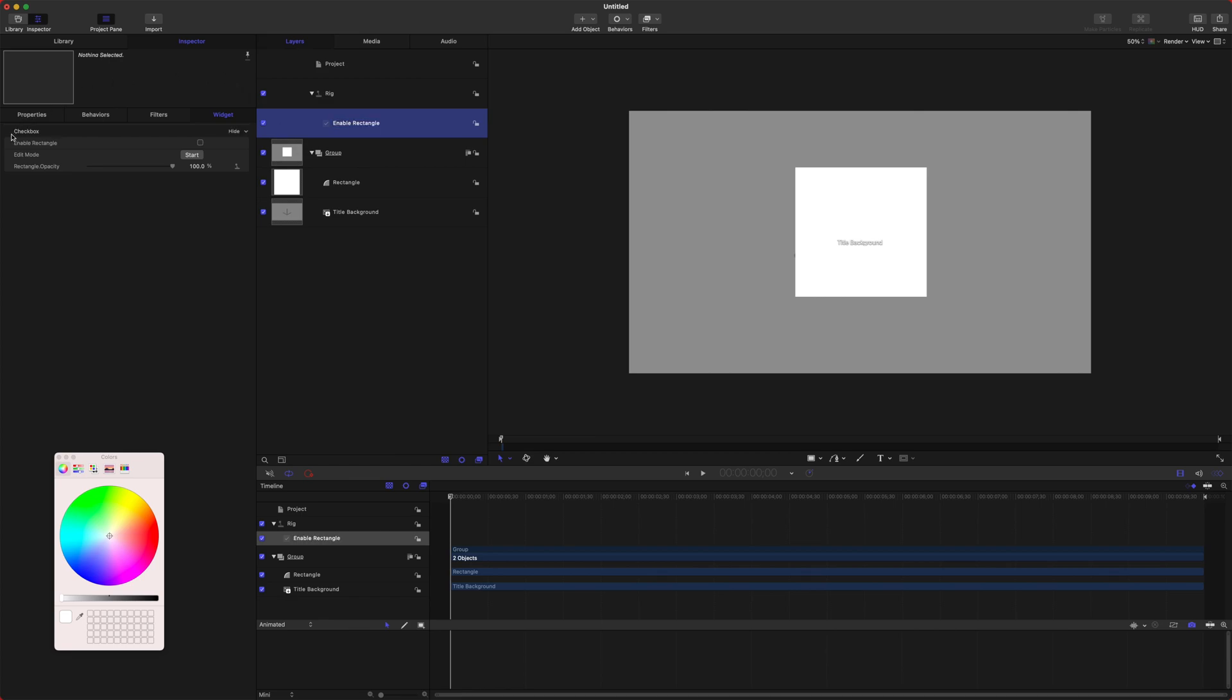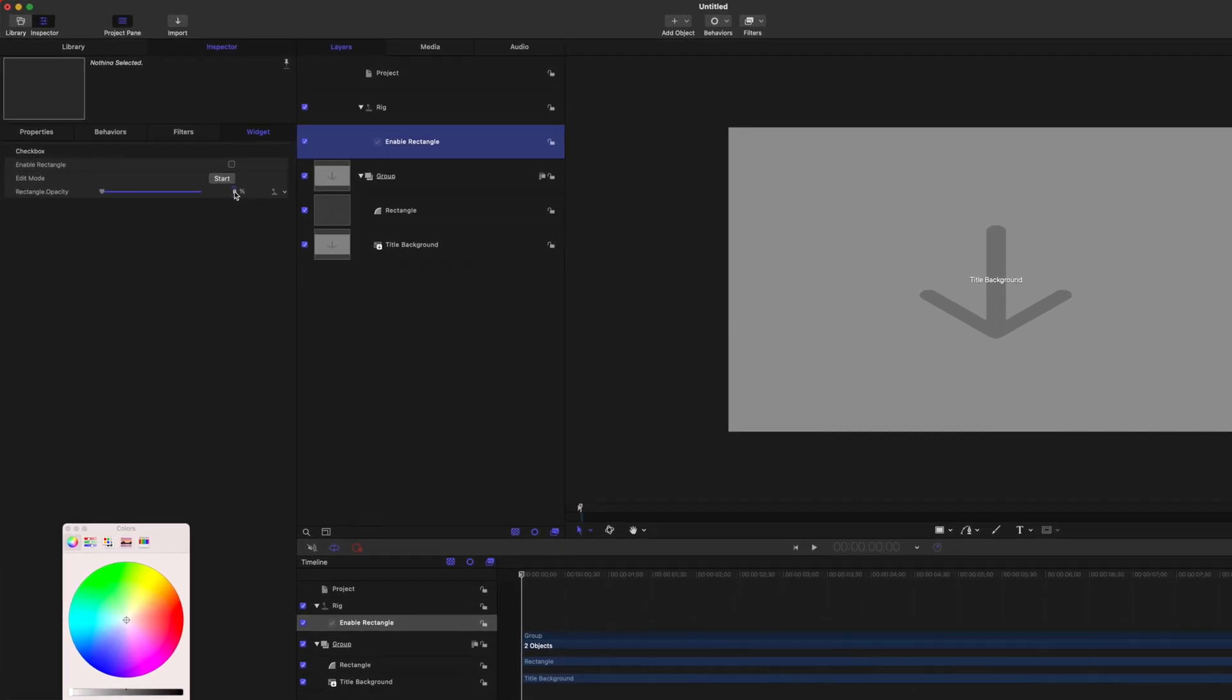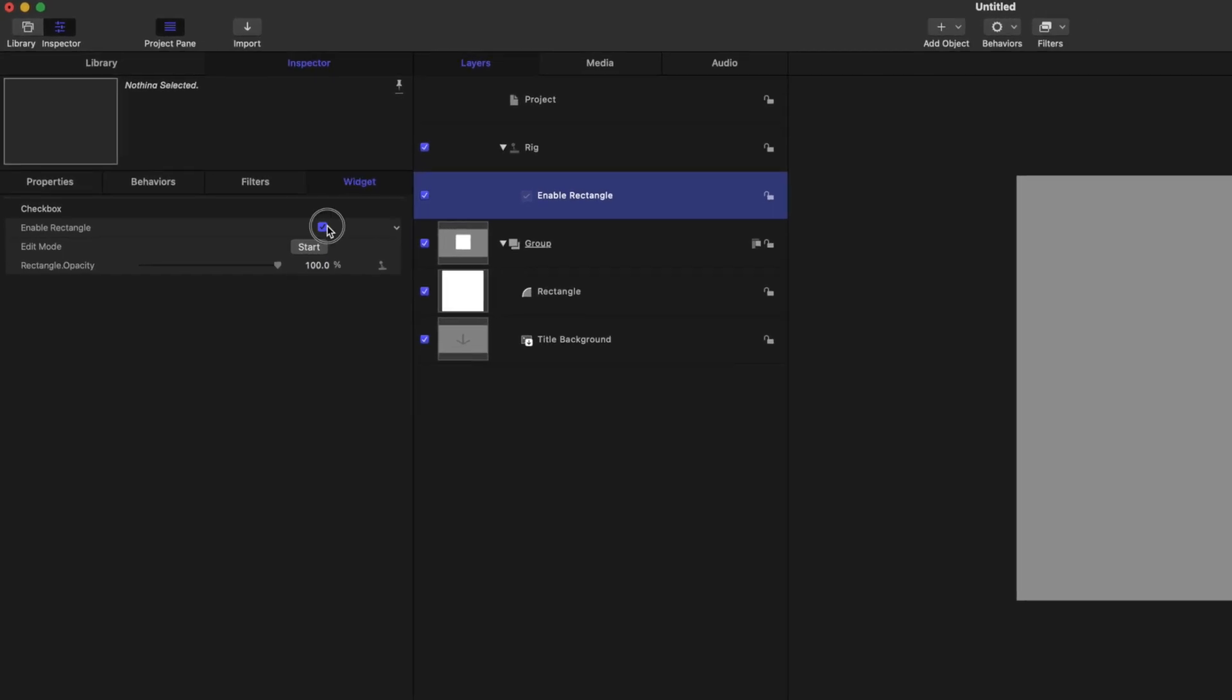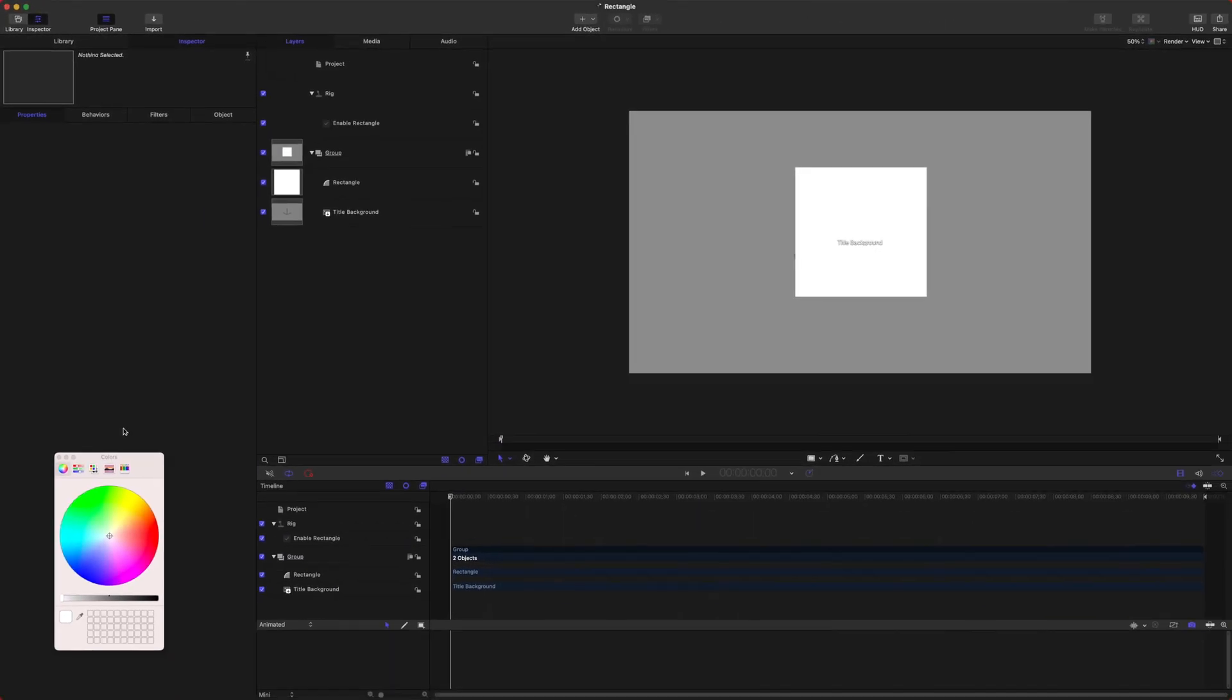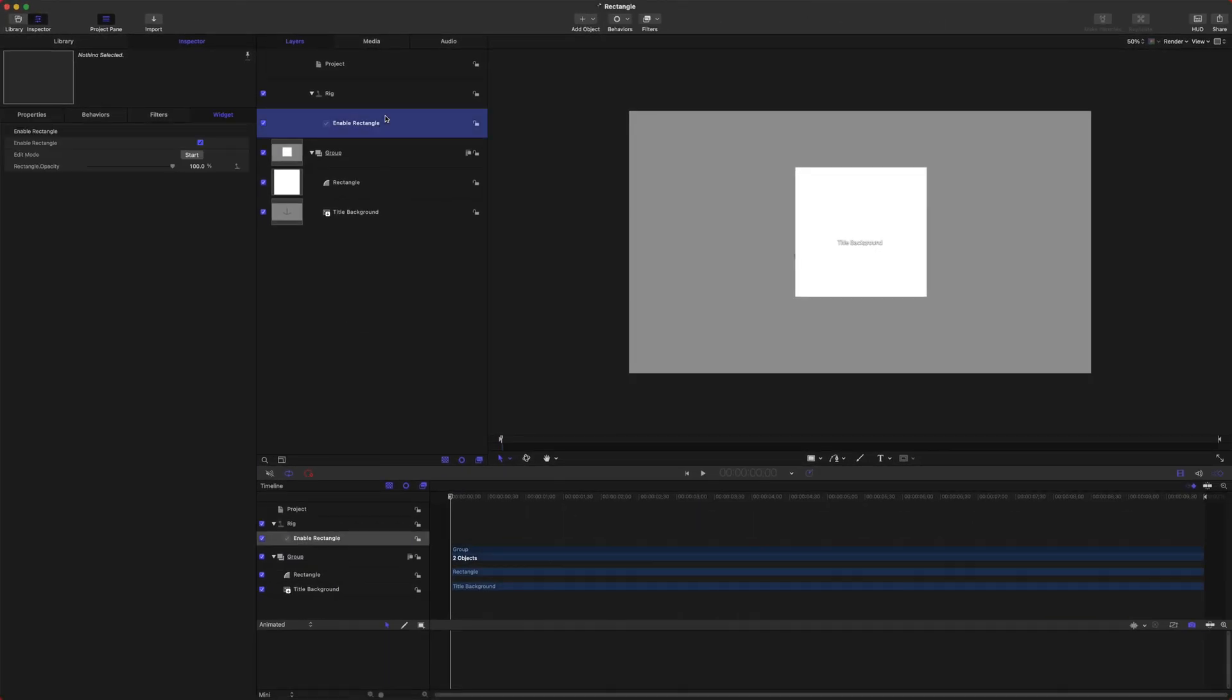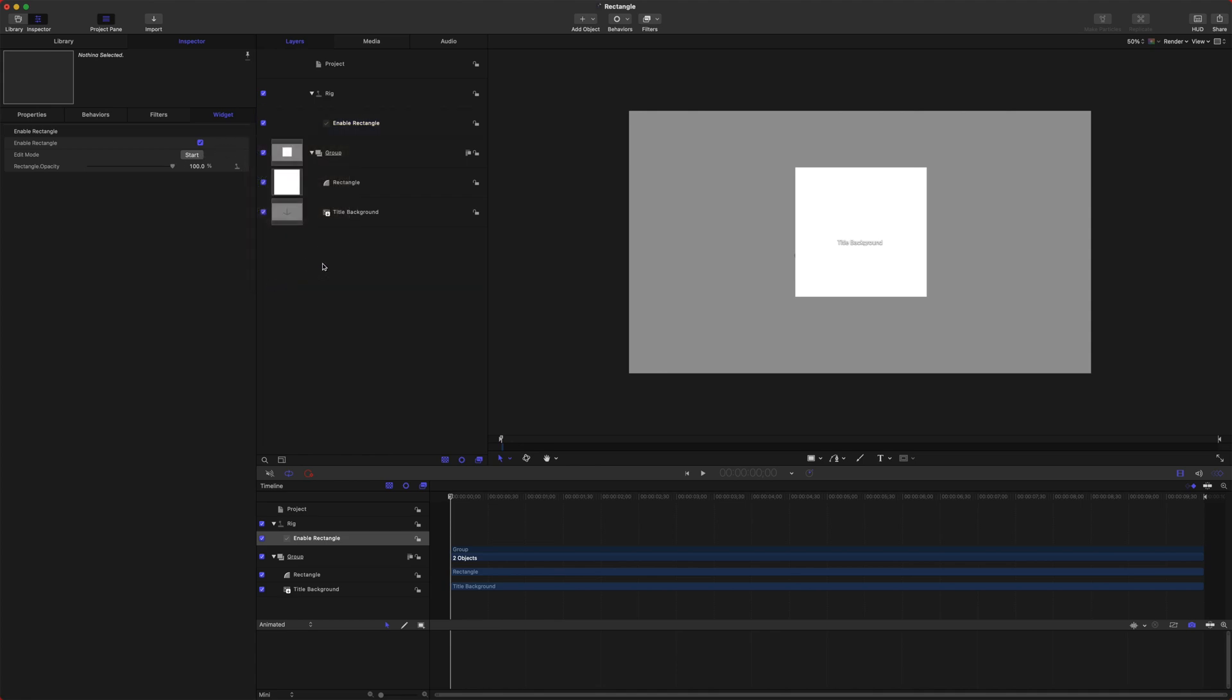So now we have these options here. When it is disabled we can change our opacity to 0%. When we enable it, you can see how it saved the state of being at 100%. Before we publish this to Final Cut Pro, you have to go to Enable Rectangle, then click the down arrow and also publish that parameter.